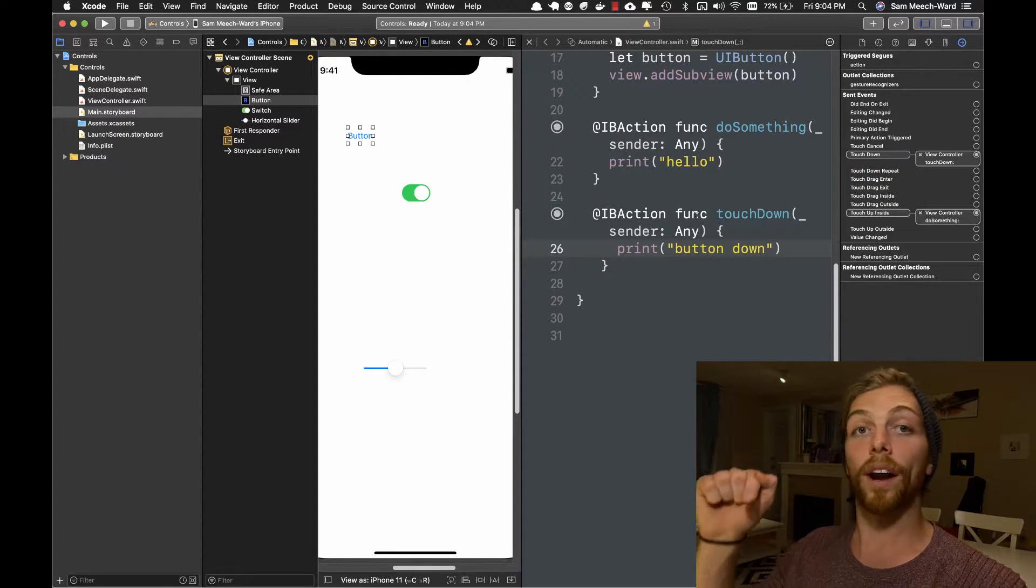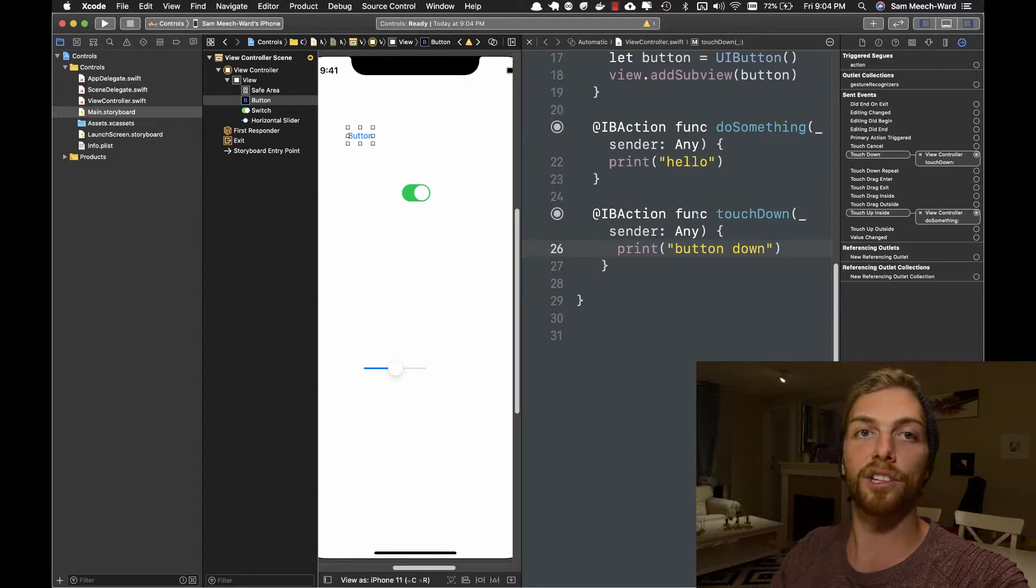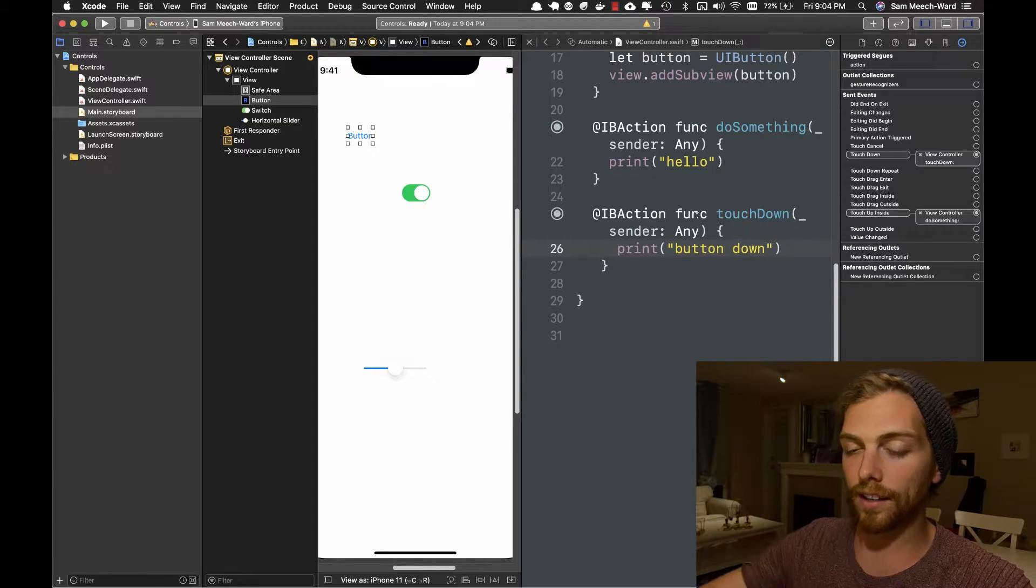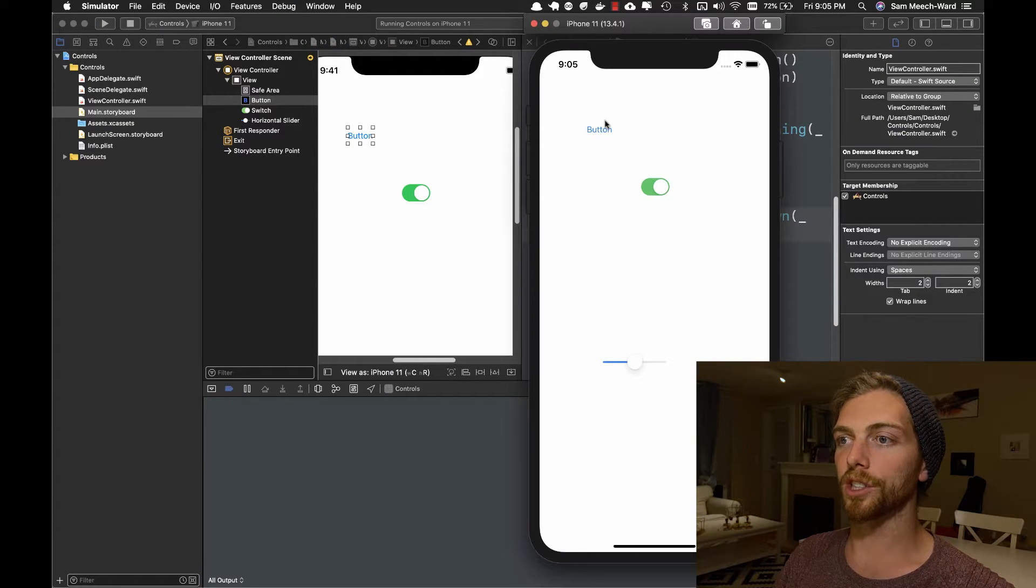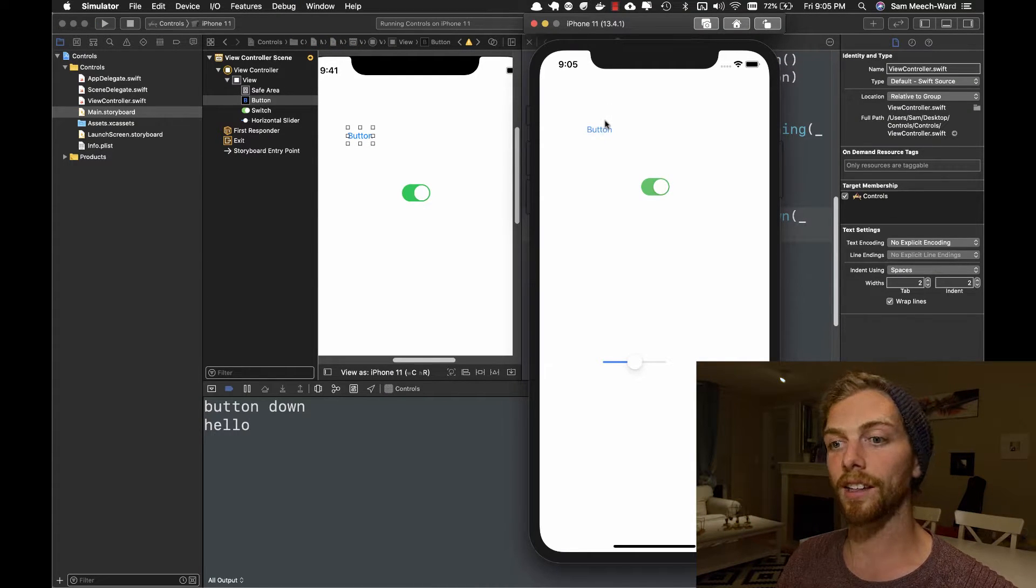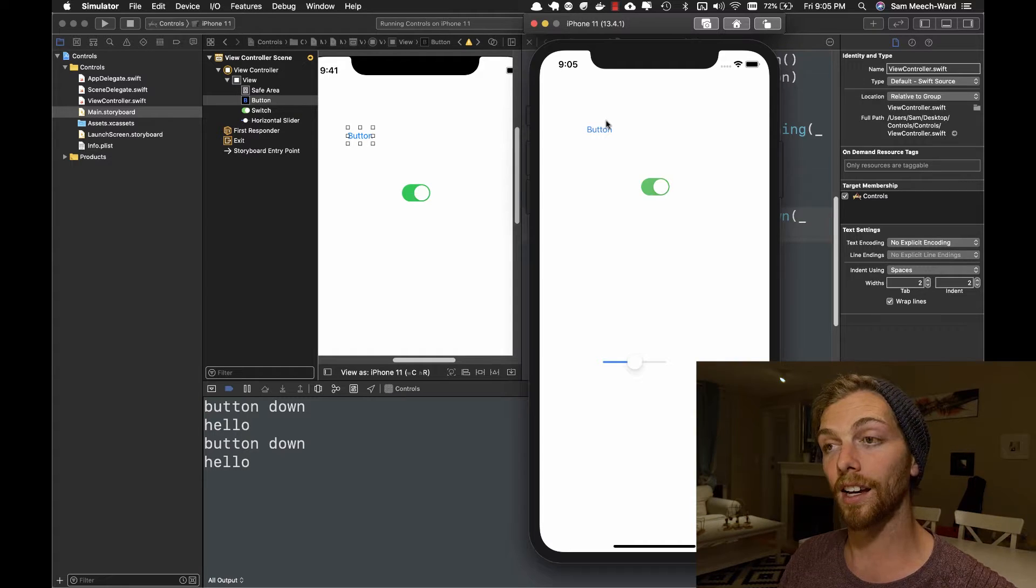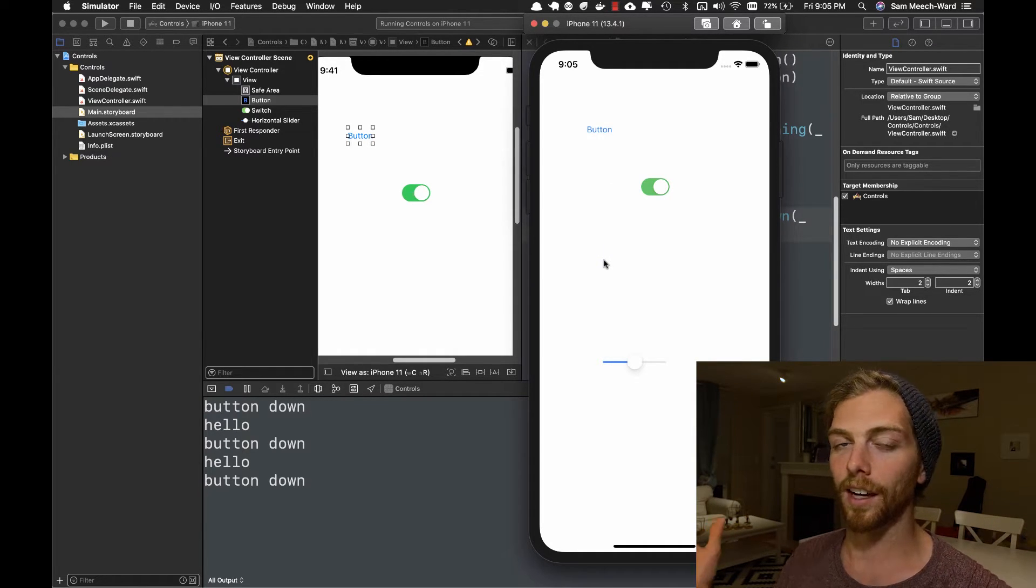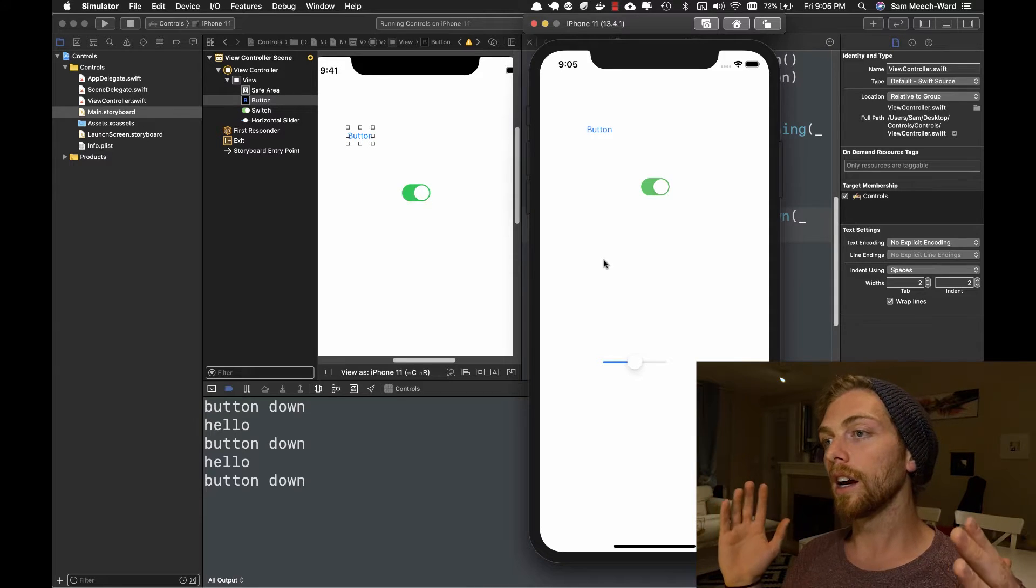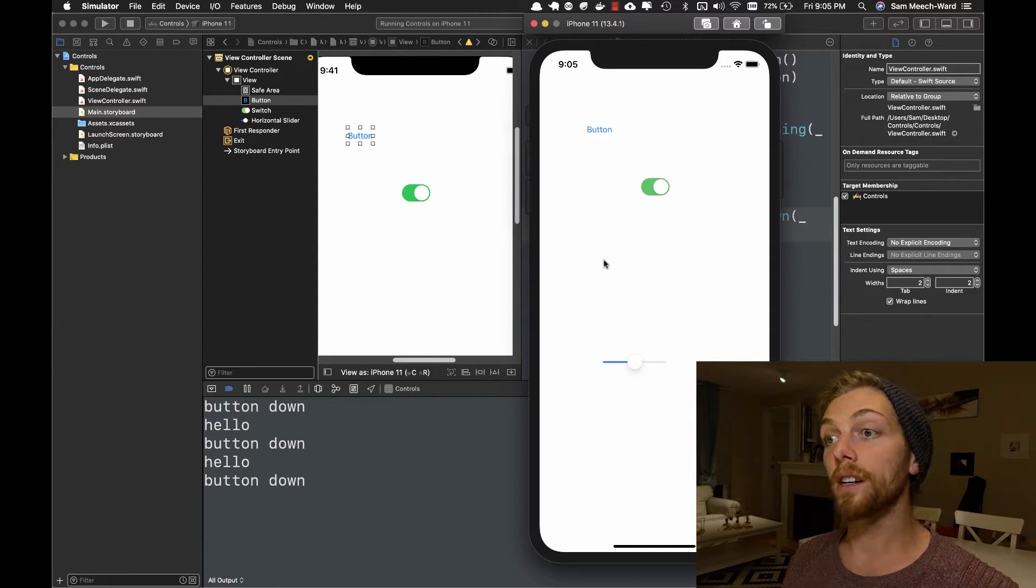And now when I touch down on the button, that action will get triggered. And when I lift up from the button, the touch up inside action will get triggered. So touch down, touch up inside, touch down, touch up inside, touch down, drag exit, and no, touch up inside event gets triggered. And this makes a lot of sense for a button, but it wouldn't make much sense for a slider.